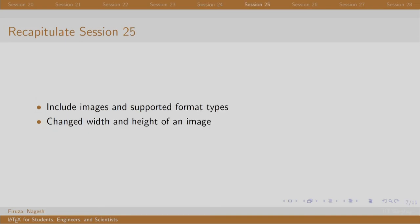Finally, we included an image using the include graphics command and adjusted its size by mentioning height or width in box brackets. Graphic X package is used for this purpose.